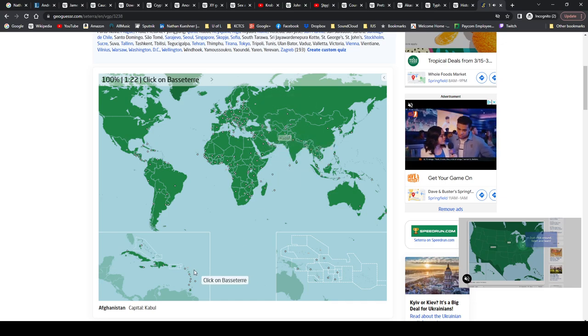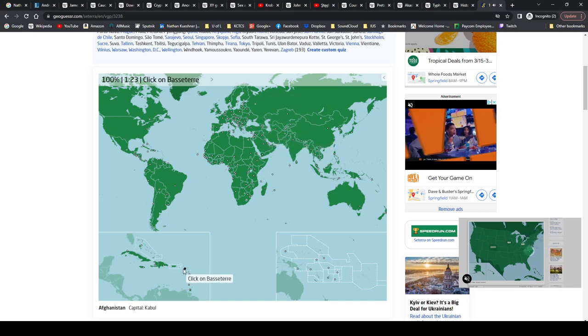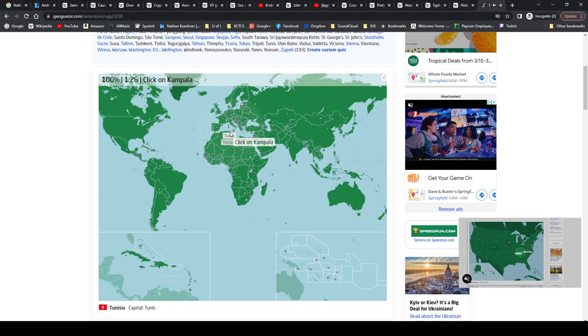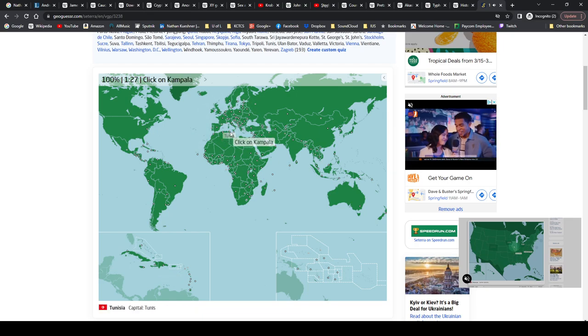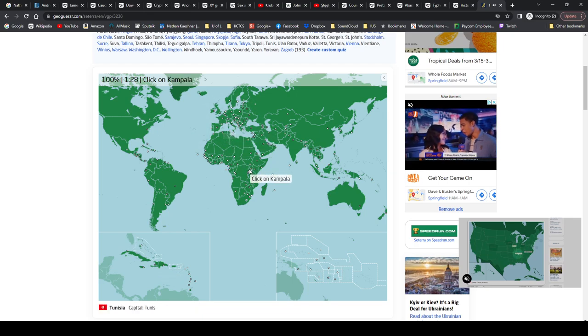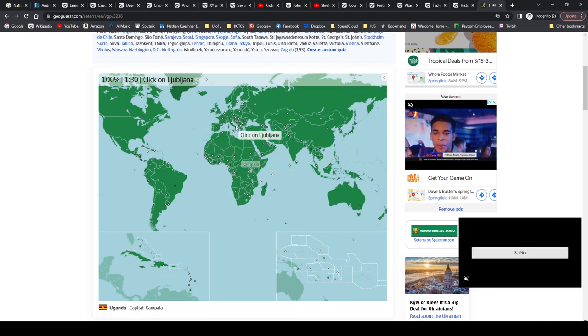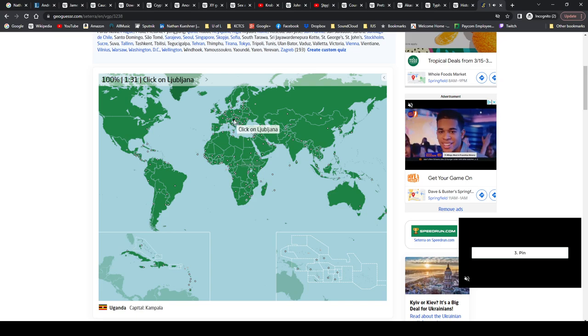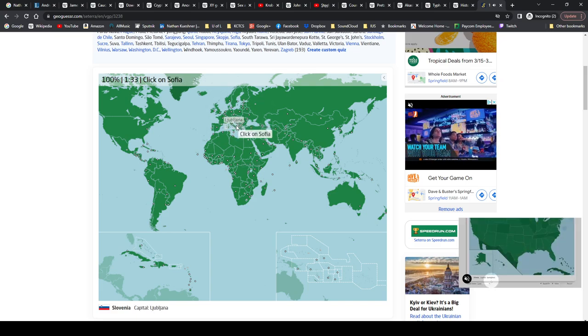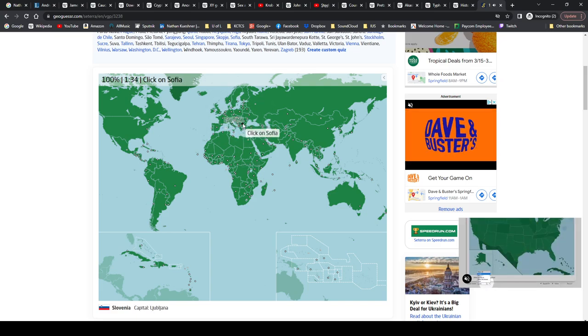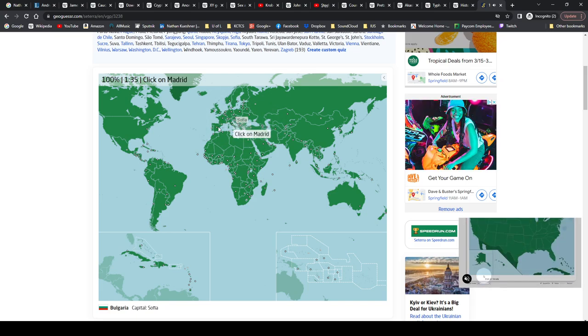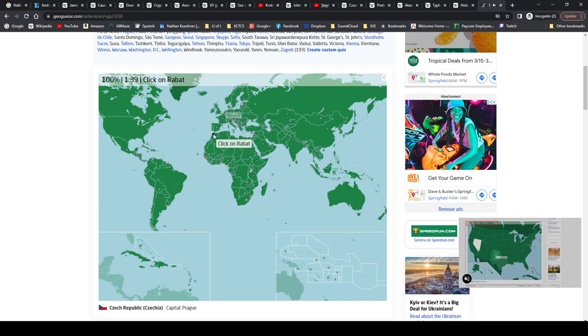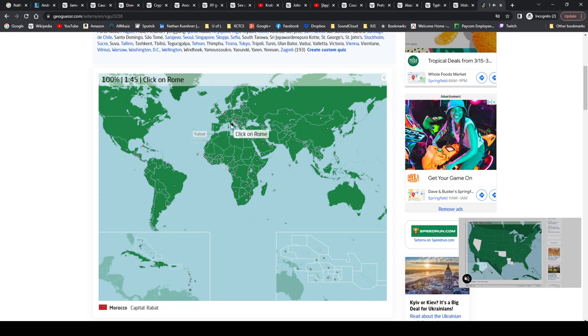Basseterre, St. Kitts and Nevis. Tunis, Tunisia. Kampala, Uganda. Ljubljana, I don't know if that's how you pronounce it, Slovenia. Sofia, Bulgaria. Madrid, Spain. Prague, Czechia. Rabat, Morocco. Rome, Italy.